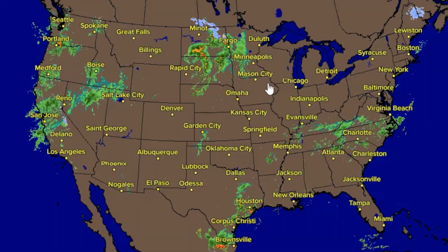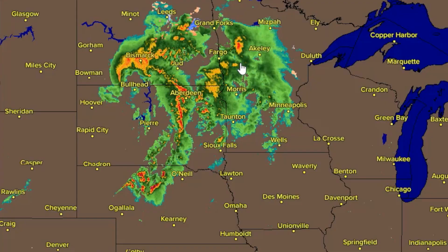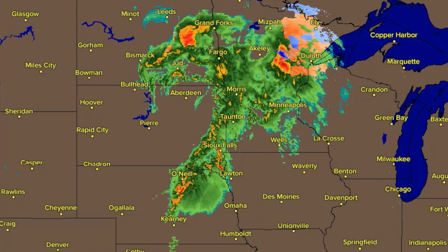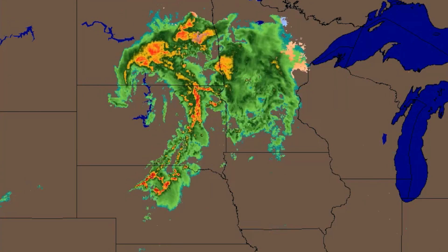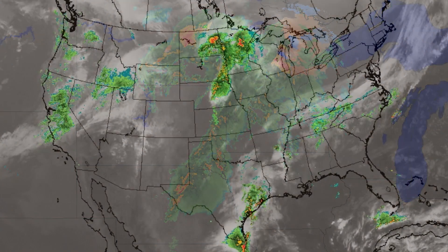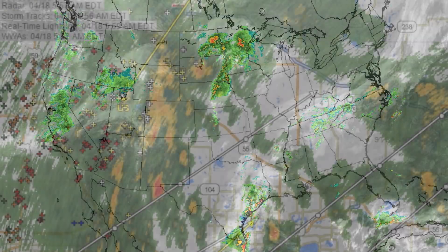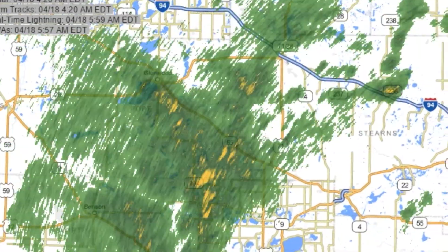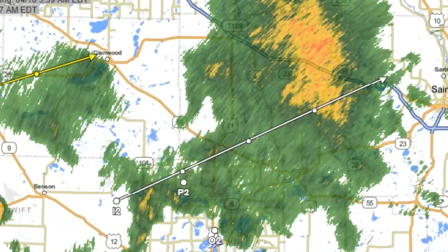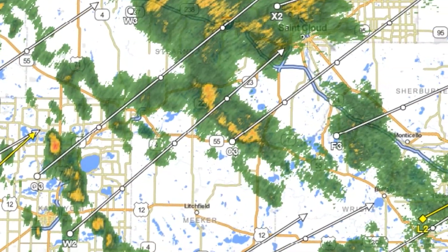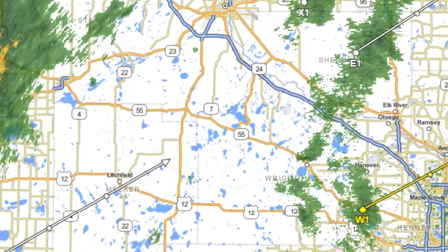WeatherTap has thousands of radar images and animations, including national, regional, and state mosaics. All of our mosaics are Level 2 radar data, providing higher resolution with an enhanced color scale, allowing you to see weather in great detail.